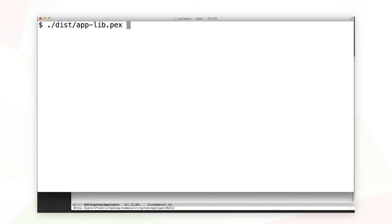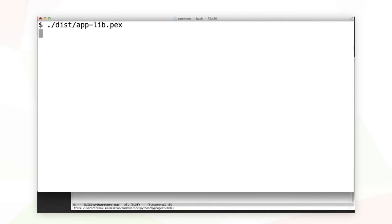I can run this file. It's not an application, so I won't be running a program. What it does instead is drops me into a Python REPL with all the dependencies of my application library available to me.